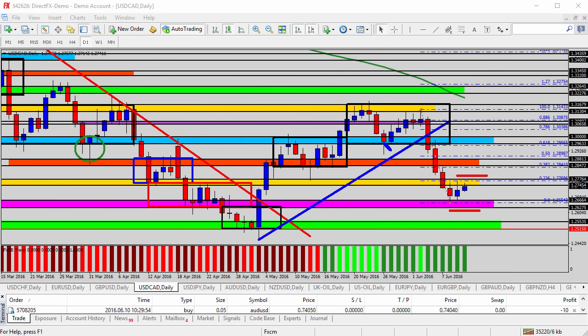Hello everyone, this is today's video analysis for June 10th, 2016. In just a moment we'll be taking a look at the AUDUSD, the Australian versus the US dollar for today's trade analysis, but first a recap of a couple of the trade suggestions made over the past few days.